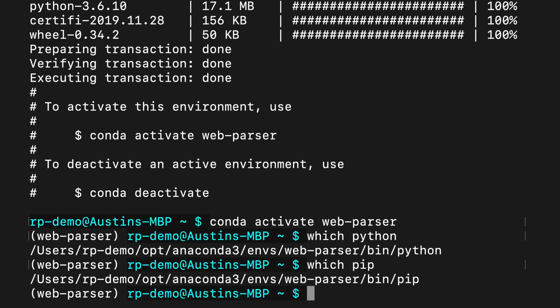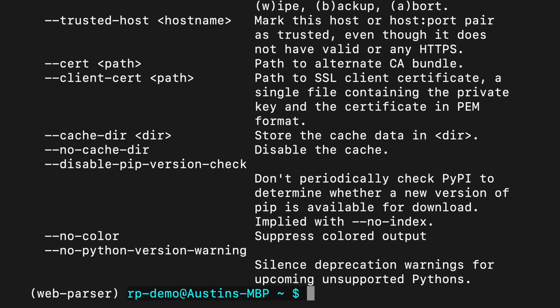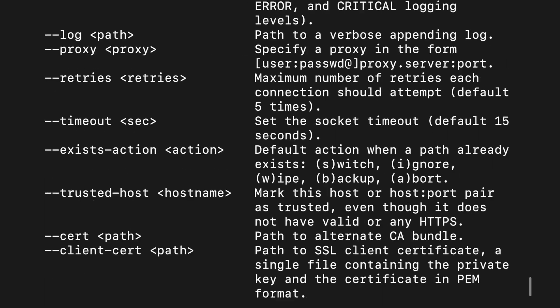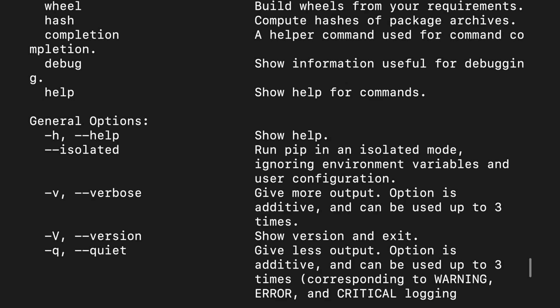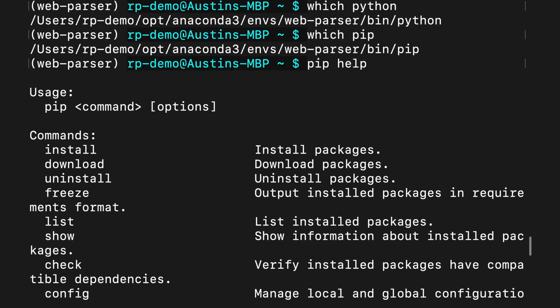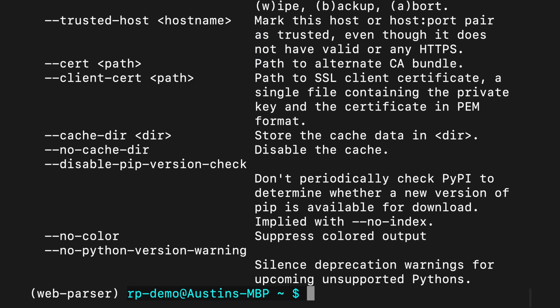To see a list of all the possible program arguments you can pass to pip, run pip help. And if I scroll up here, you'll see that there is a lot we can use pip for. The package I'll be using in my program is called requests, which allows us to send HTTP requests, just like a web browser would. To install it, run pip install requests.